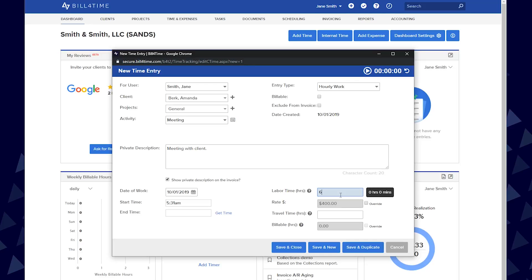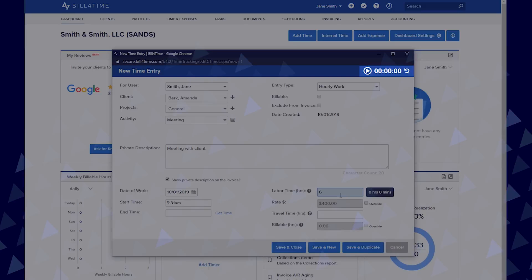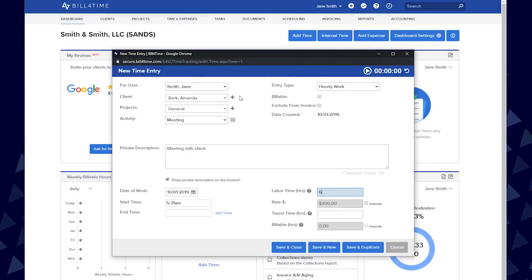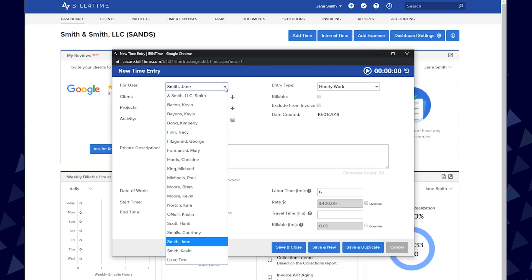If you bill with ABA standard codes, they can also be turned on in your settings or on a per client or project basis. Other options in the time entry are the timer, which you can start or pause whenever needed. For user, which can only be pulled down if you have access to add time for other users.